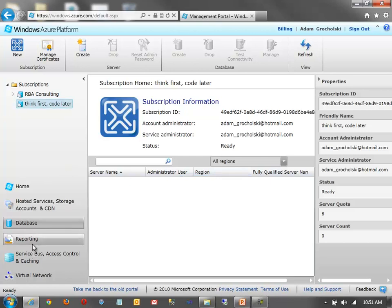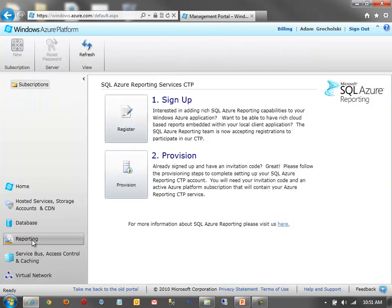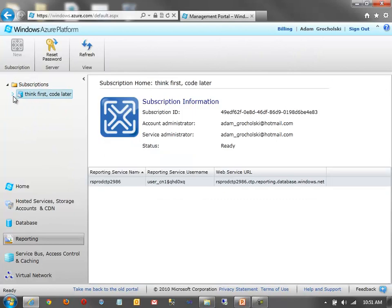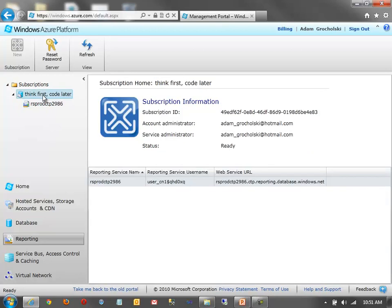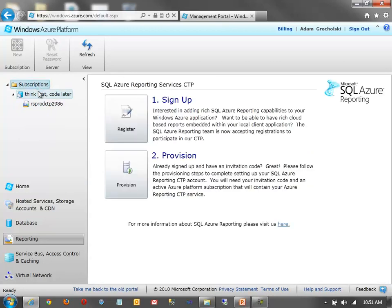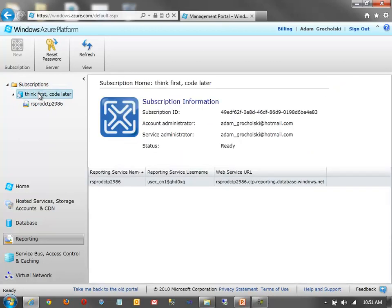If you need BI in the cloud, of course, you can use reporting. I happen to be signed up. You see I have an account here. I can go and I can start provisioning reports. I can send reports up to the cloud if I want to. So, I can run my SQL Server reporting services reports from the cloud rather than an on-premise server.